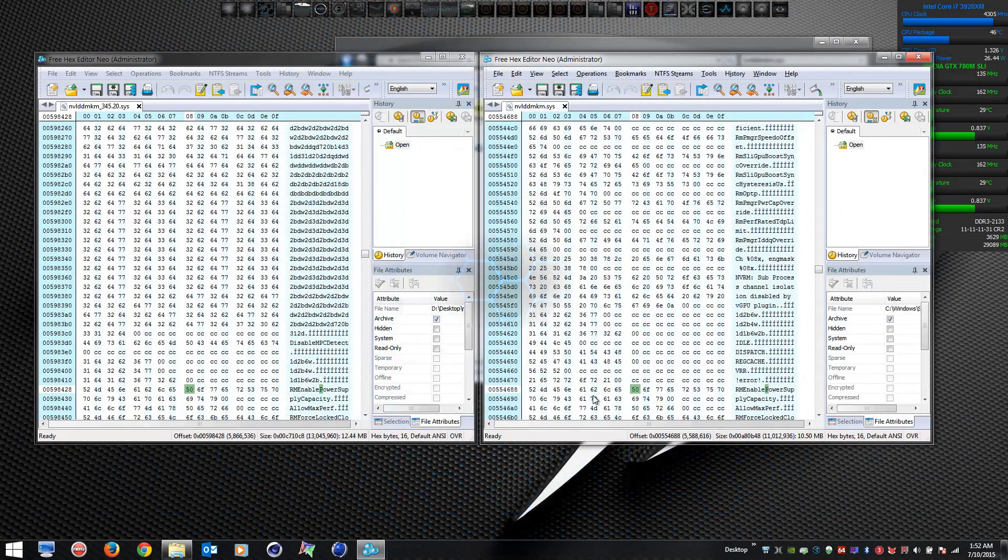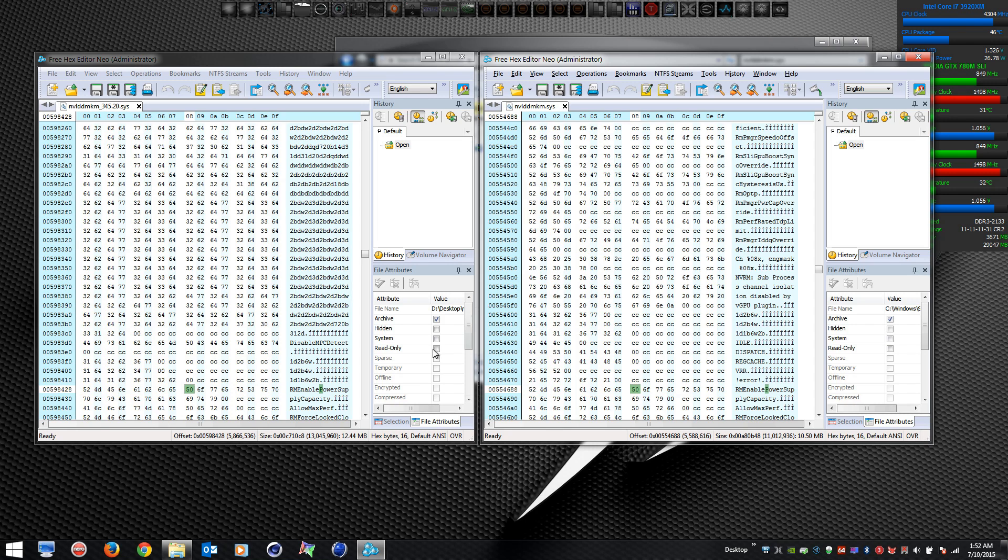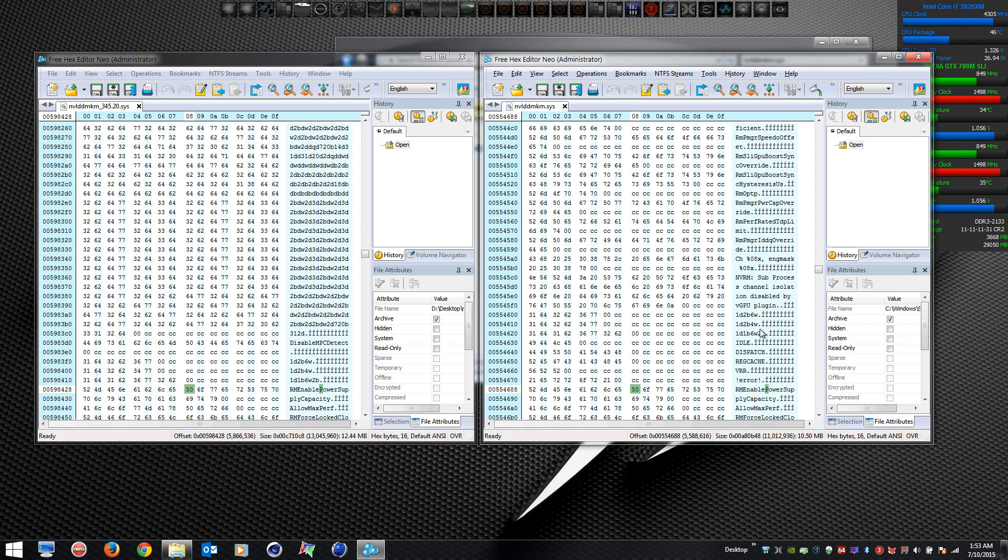Hey guys, what's up. Mr. Fox here. Some of you saw my other videos on the NVIDIA throttling problem. I'm looking at the actual driver files with a hex editor and not liking what I'm seeing.